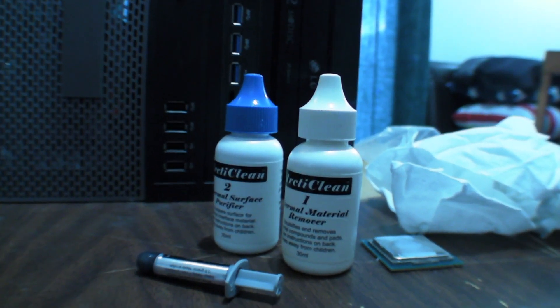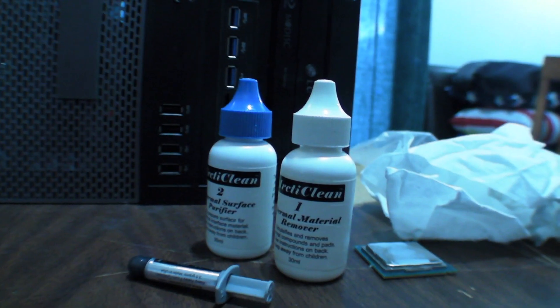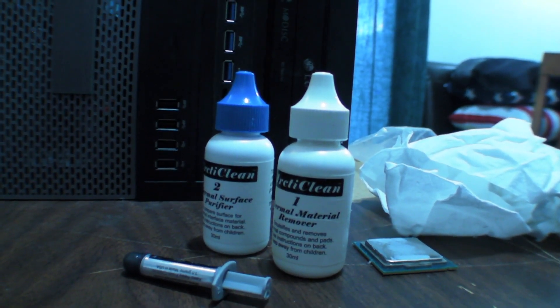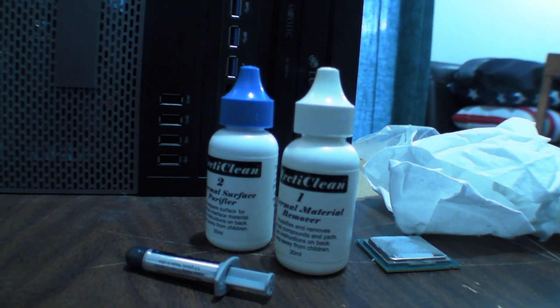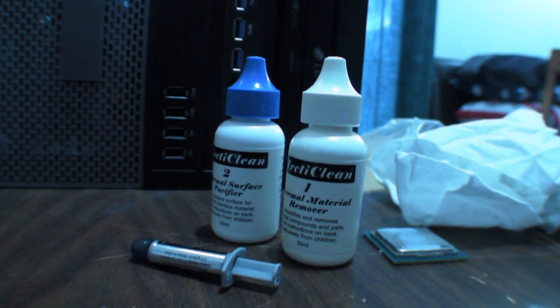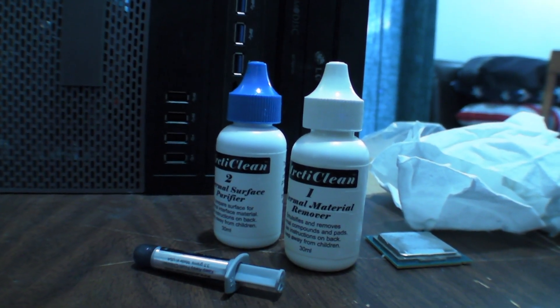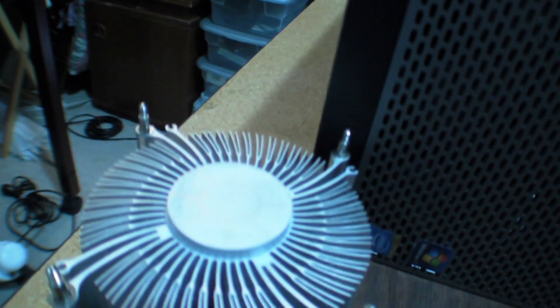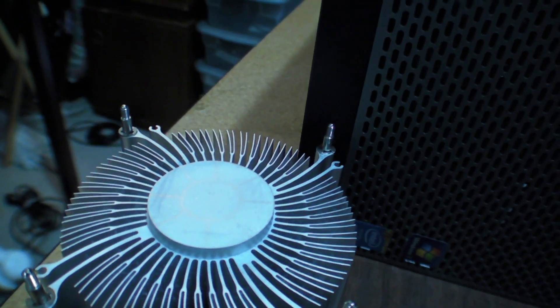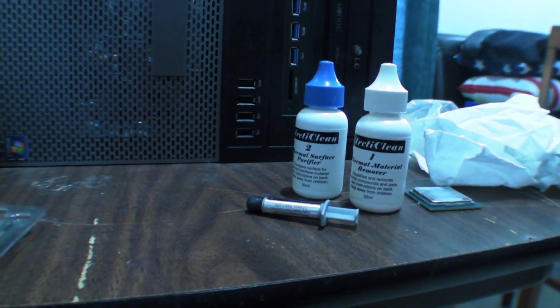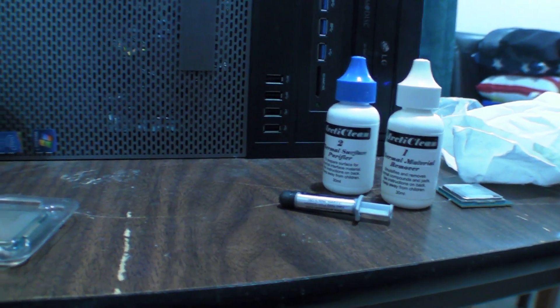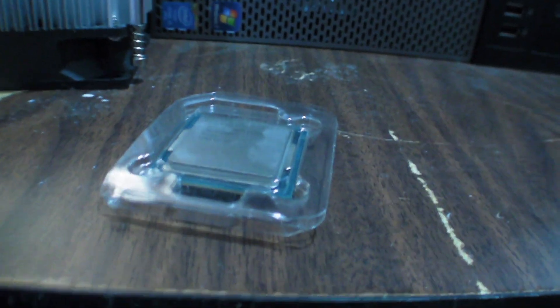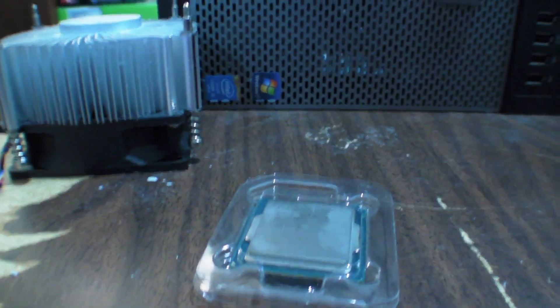So I hit the heatsink with some ArticClean. And if you don't know what ArticClean is, it's cleaner for your heatsink and processor. The number one, the white, is the actual cleaner. The number two purifies the surface for what it's worth. So I've already done the heatsink. It looks pretty good. There are some old dried bits of thermal paste on the motherboard because they put too much thermal paste at the factory. So now we're going to hit the processor with some purifier because it's pretty clean already. And then we're going to drop it in. And then we'll put the heatsink back.